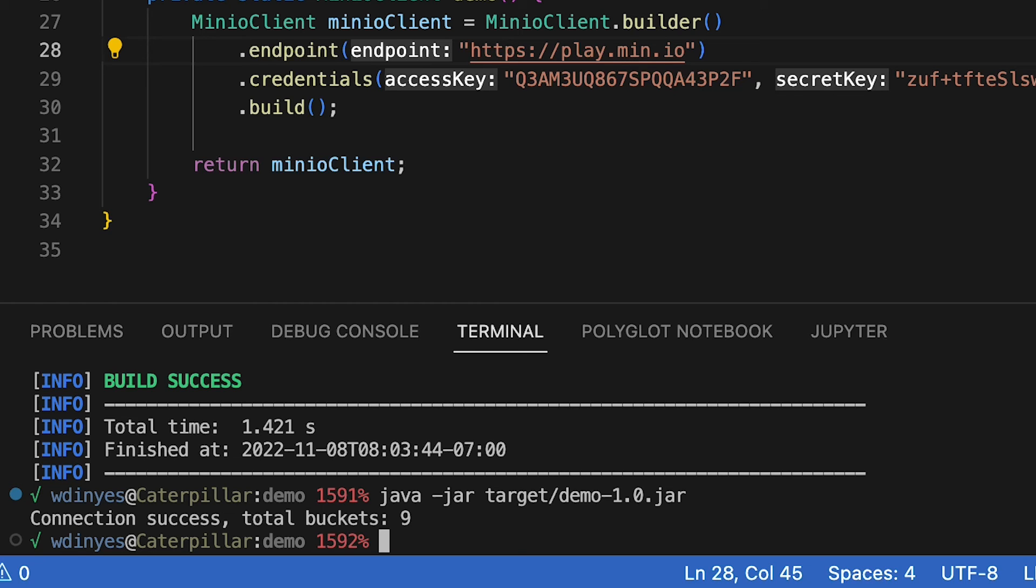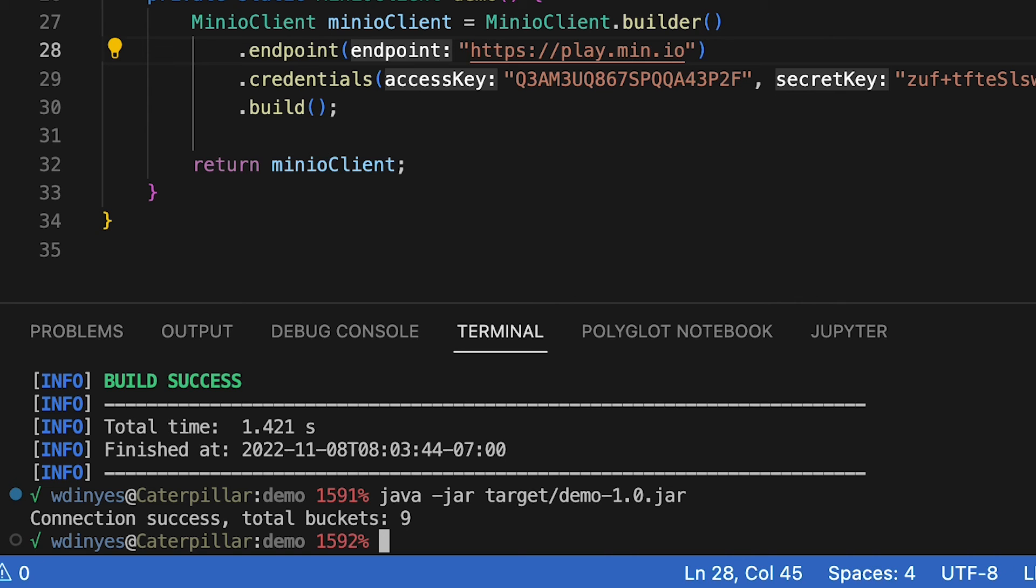So clearly what probably happened recently is somebody got on there and just deleted everything. It happens sometimes on play.min.io. If you run similar code to this, you're probably going to get a different number of total buckets, just because the number of buckets changes all the time, because anybody can work with play.min.io.